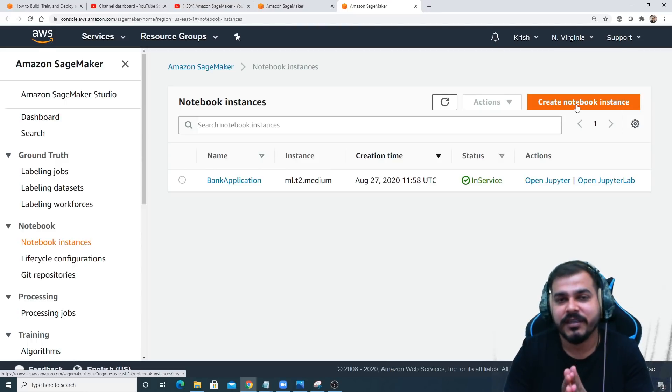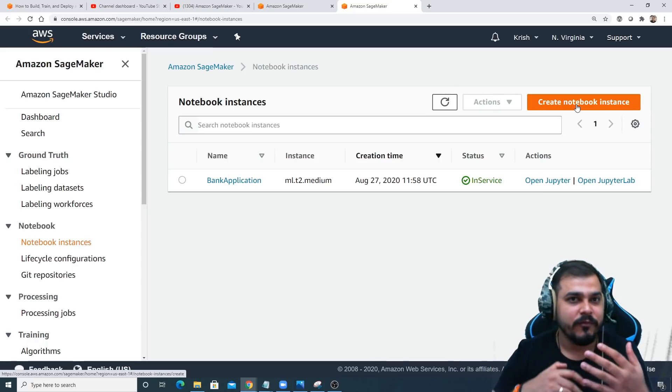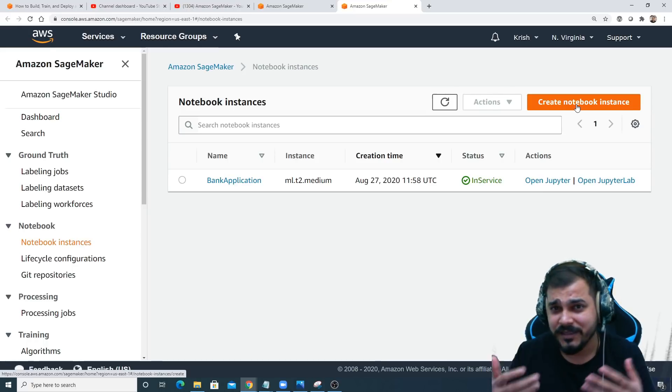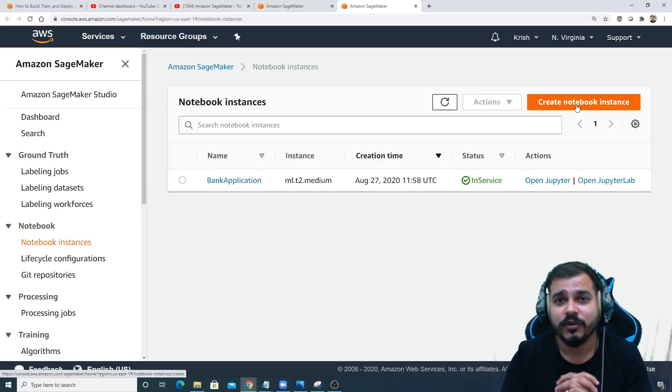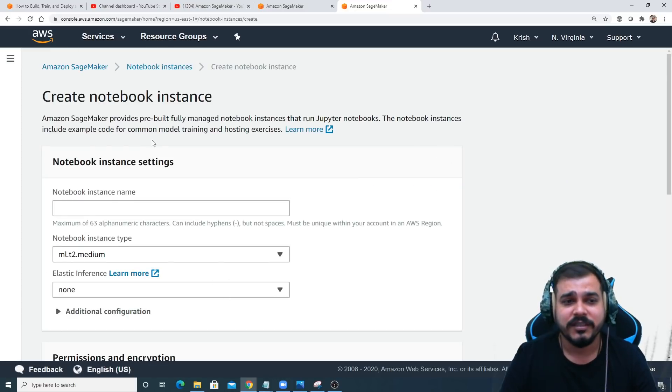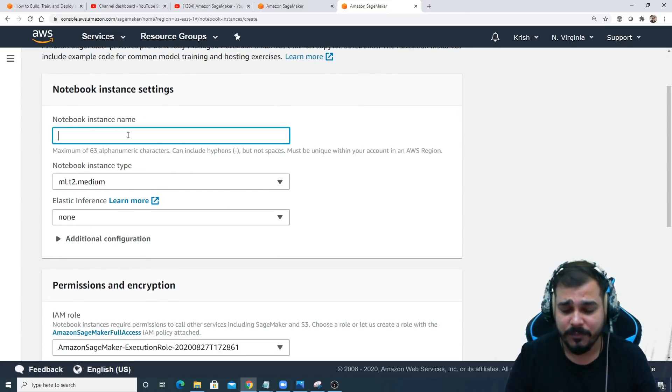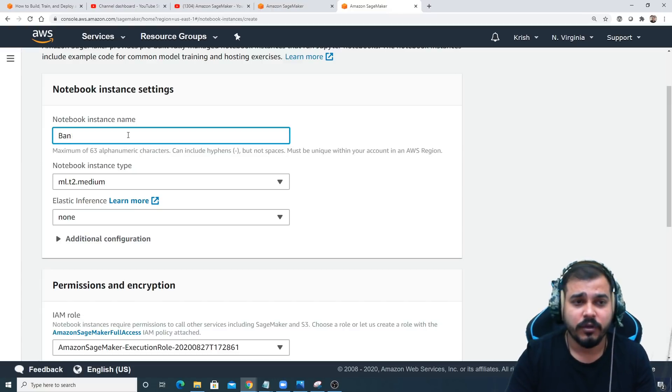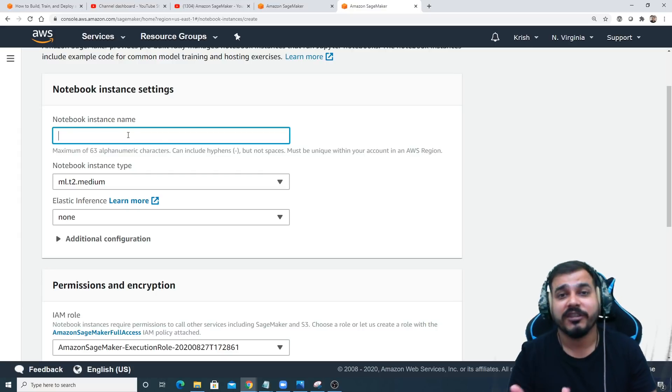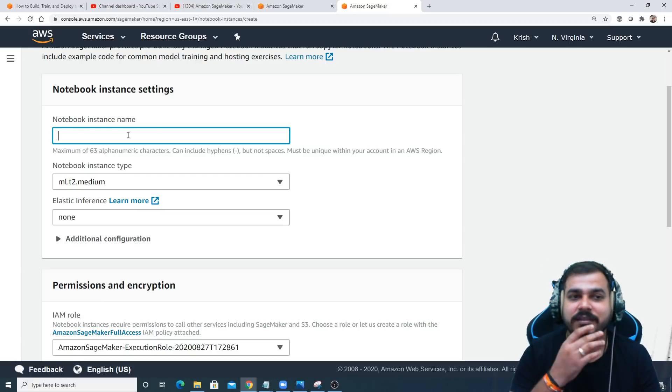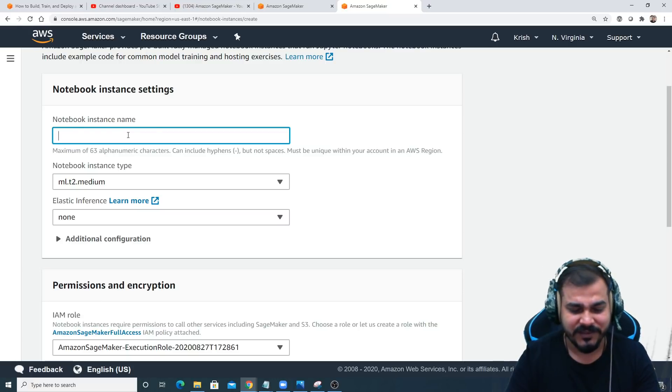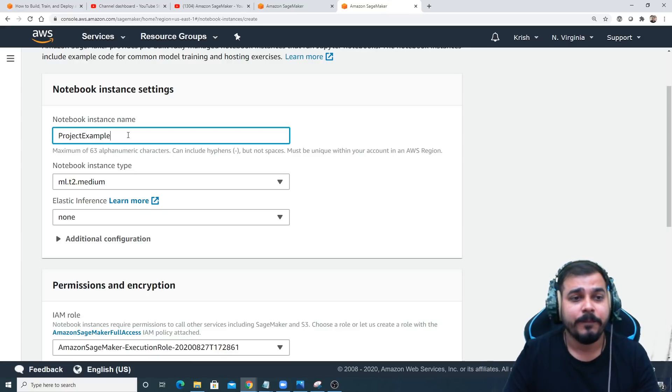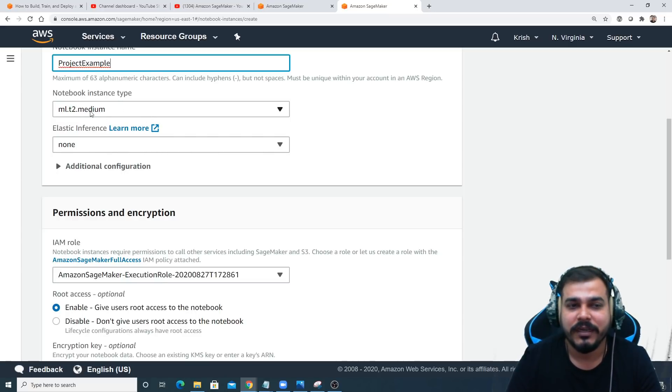A notebook instance basically means that like how in our local environment we can run Jupyter notebook with respect to various environments, Amazon SageMaker also gives you those functionalities. First, I'll create a notebook instance. I will give my project name. Suppose I'm doing a bank application. I'll write 'project example'.